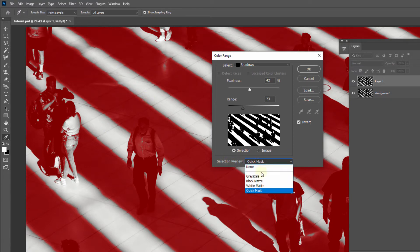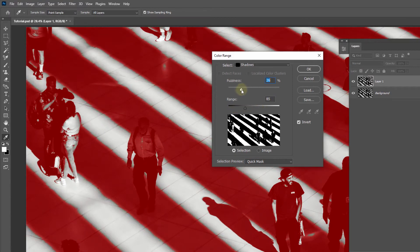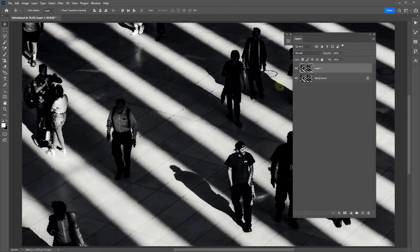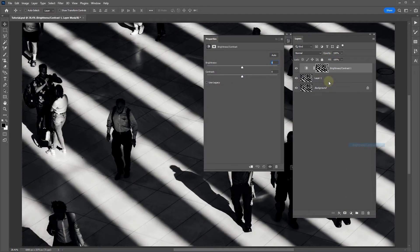If you change the selection preview to Quick Mask, you'll get the areas displayed in red, and you can adjust the range here to target different tonal ranges in your photo and also play around with the fuzziness to increase the softness of that selection. Click OK and that creates a selection, which we can then apply to the brightness and contrast adjustment layer.